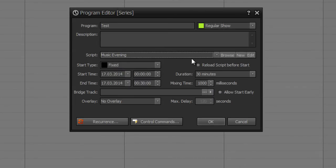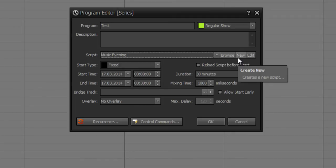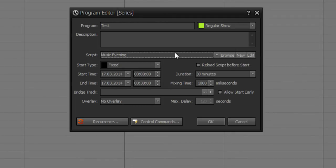You can also choose to activate reload script before start, which reloads your script even if you have made any changes to your script within the last minutes before the program would be started. You can also create new scripts or even edit one chosen script.